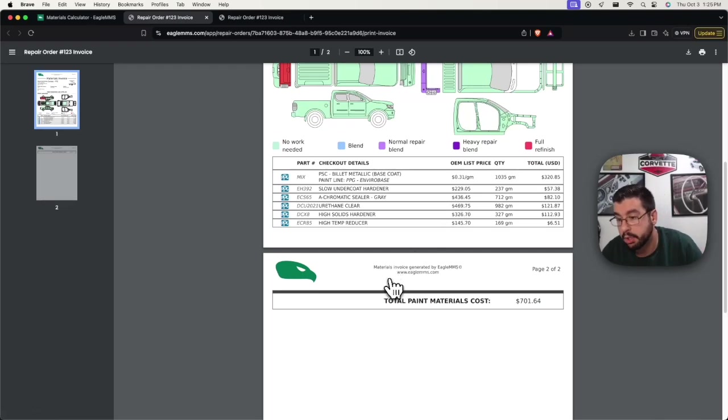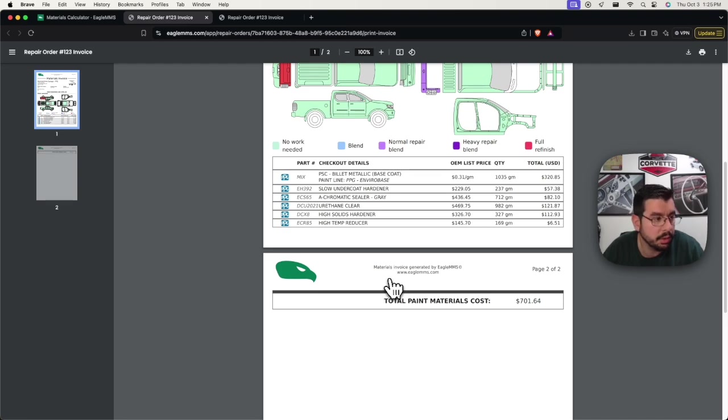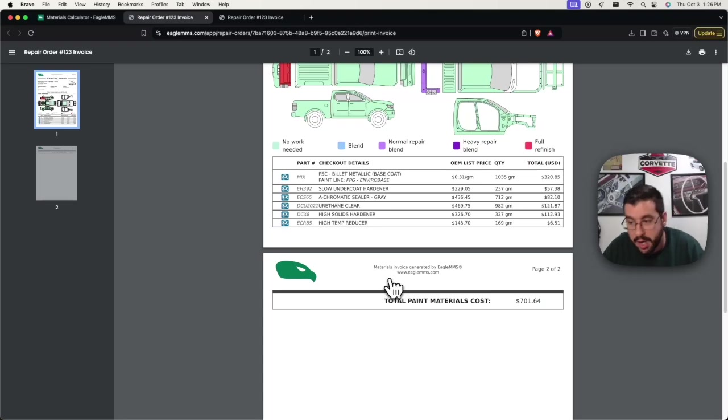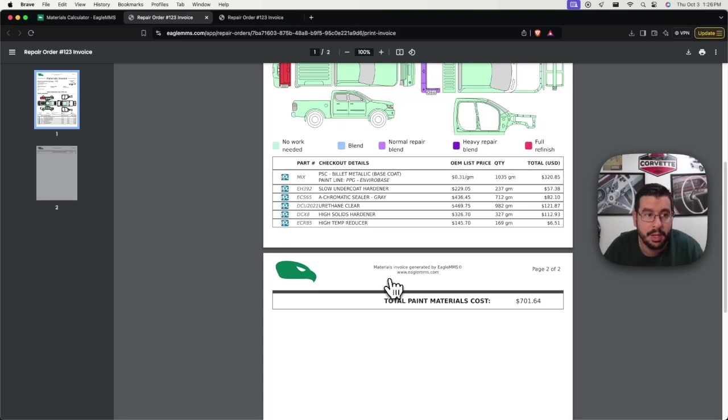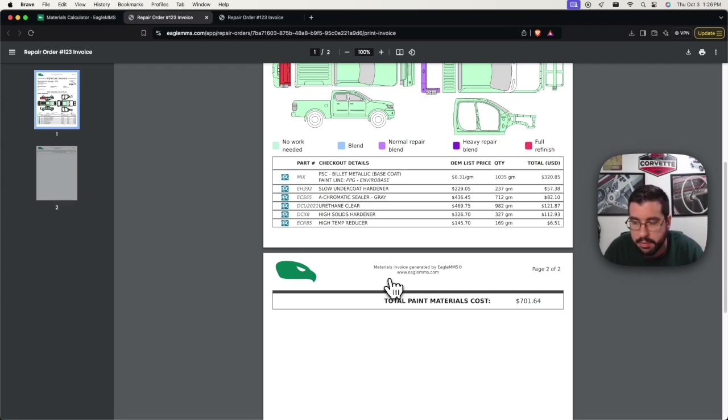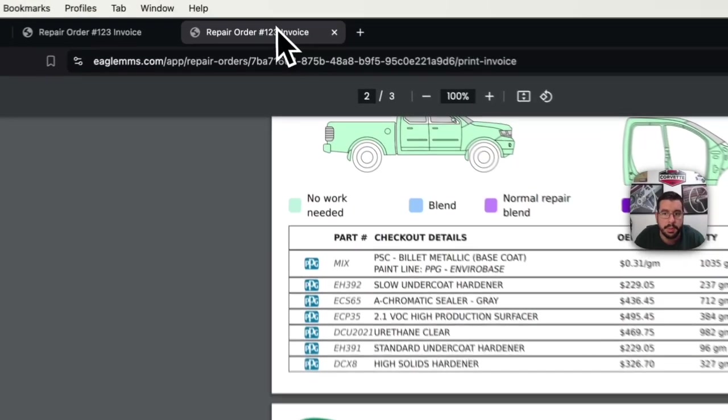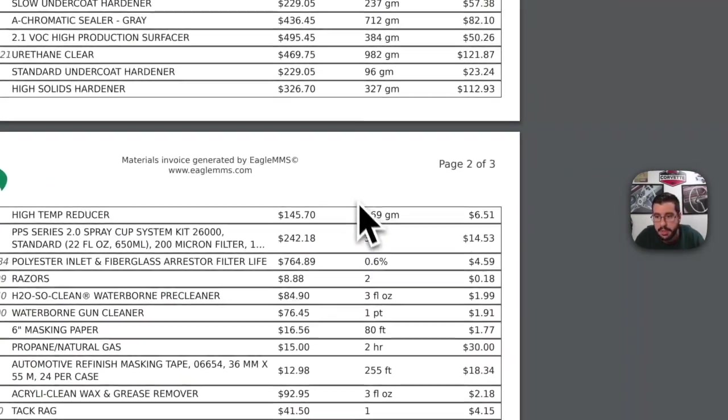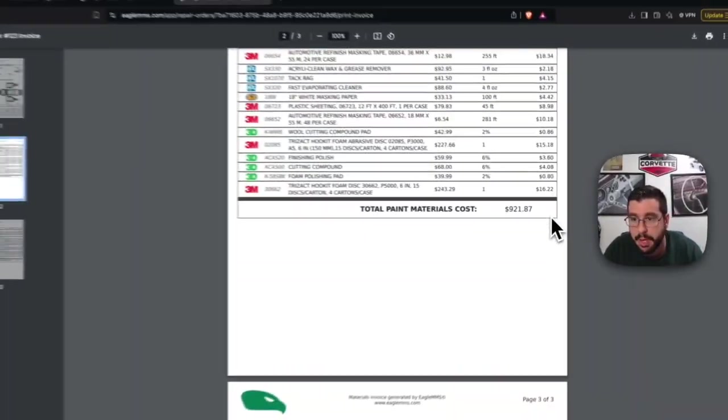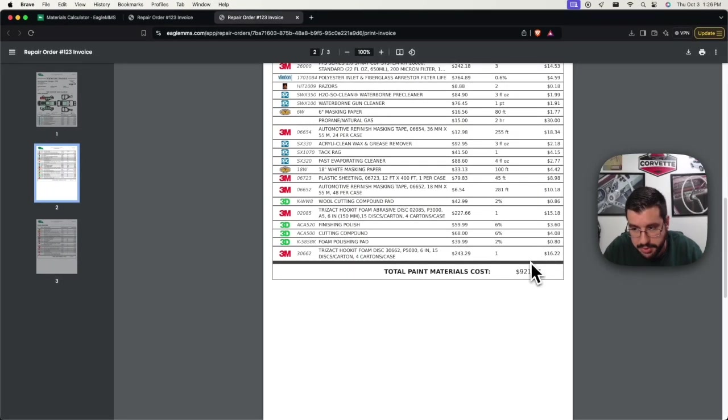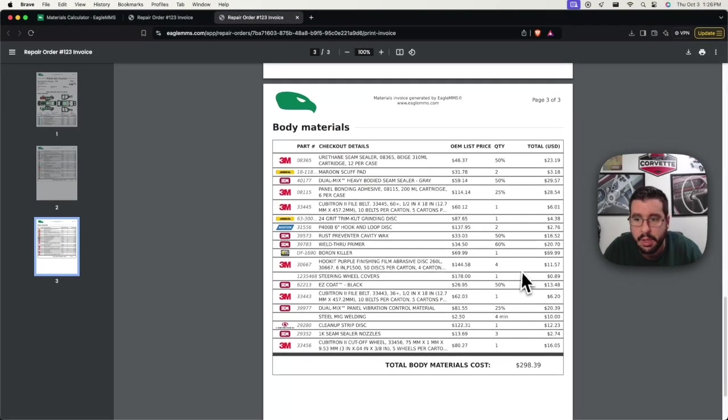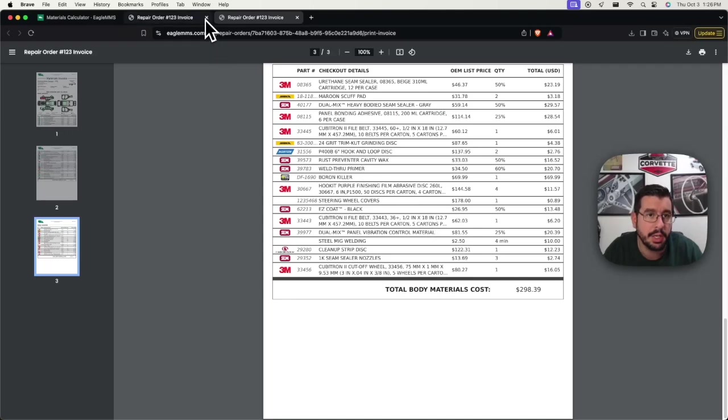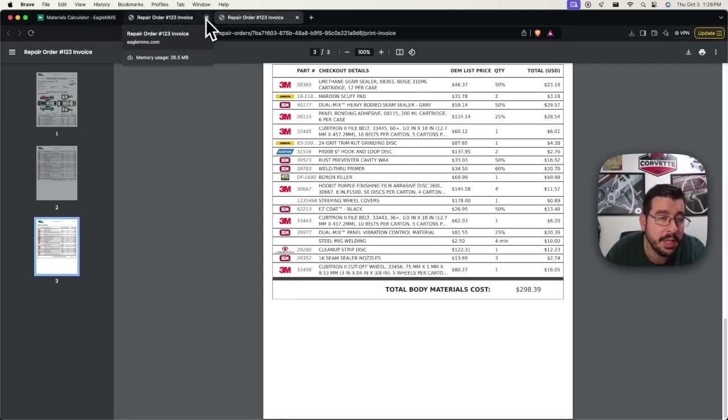But of course, I don't know why the collision industry only focuses on fluids. There's a lot more stuff that goes into vehicle repair that costs money. Not accommodating for those materials, not getting paid for them, is not a benefit to us. And it's certainly not a benefit to the consumer if those things don't actually get applied to their vehicle. So we're going to open this back up. So we got our full invoice. Estimated paint materials with the non-sprayables is 921. And then body materials is 298.